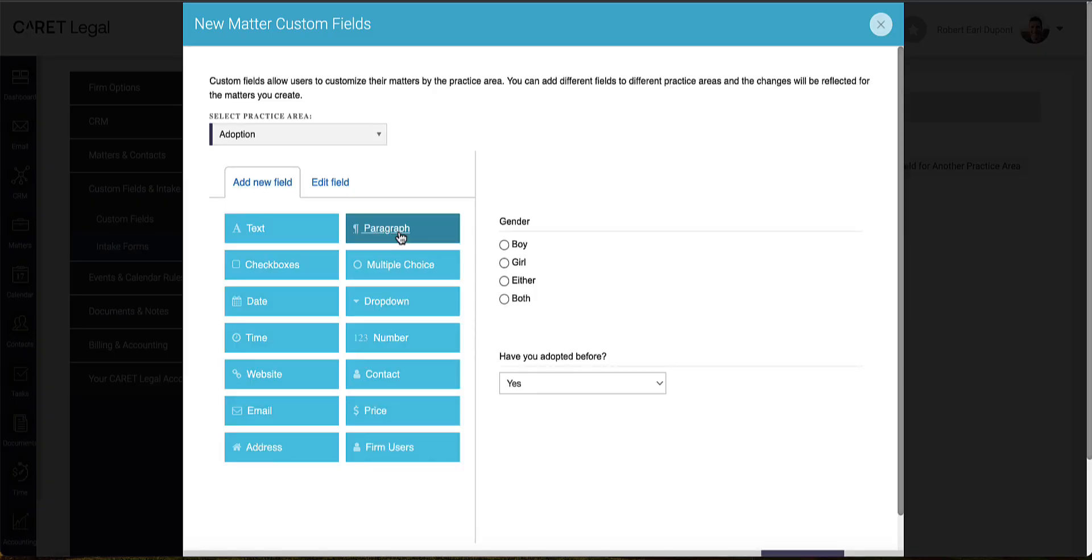This will open up a window where I'll have the opportunity to view existing custom fields and edit them as well.